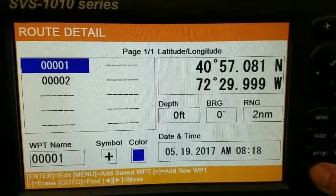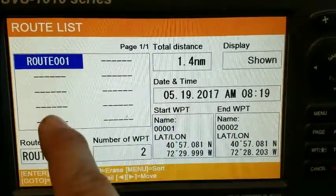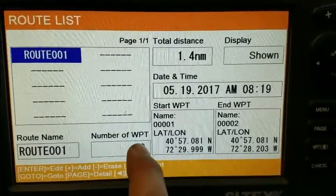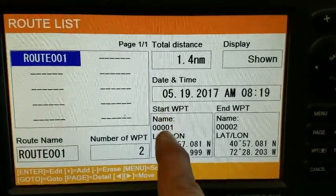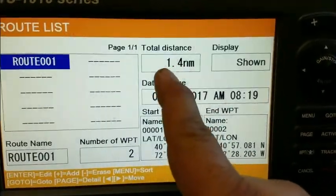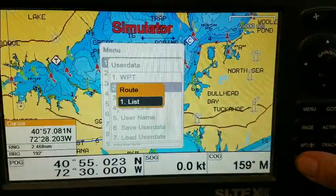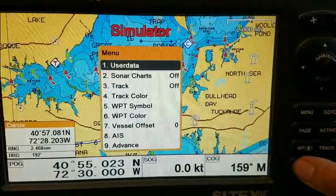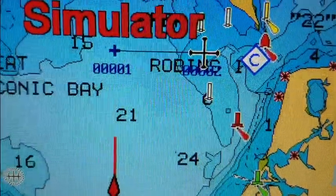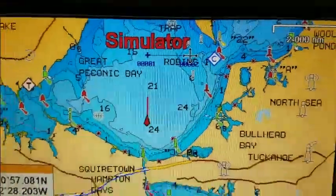I hit the cancel button and it goes back to the route list. It now shows me that route 001, which a few minutes ago had no waypoints, now has two. The starting waypoint is 001, the ending is 002, and that's the total distance for that route. When I cancel out of the menus, you can see the two waypoints are connected and the route is on the screen.